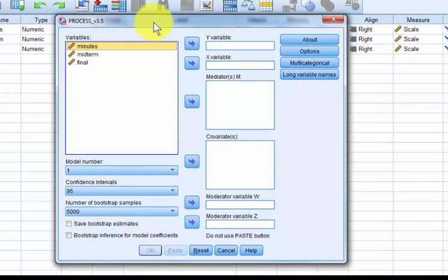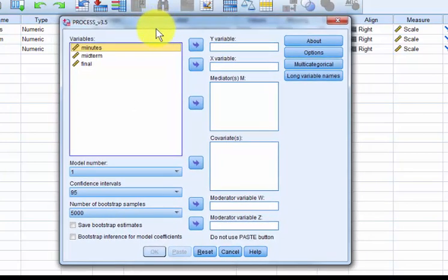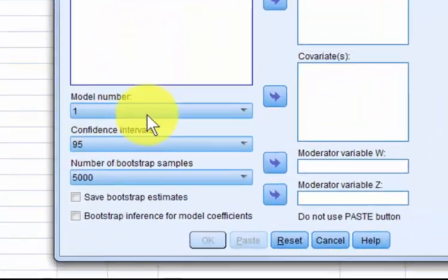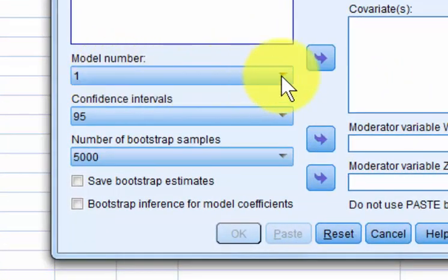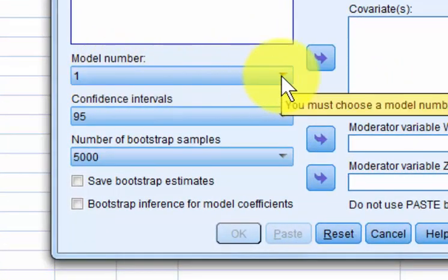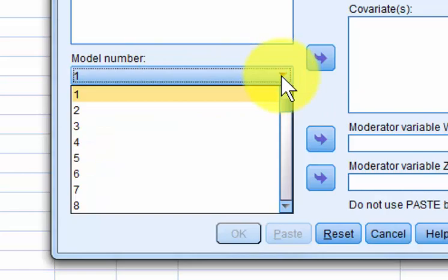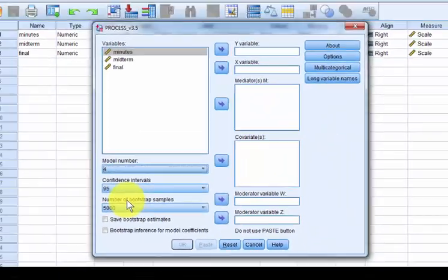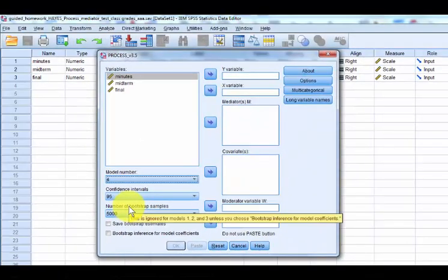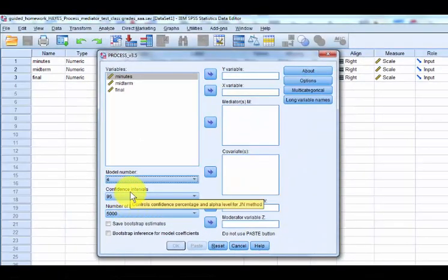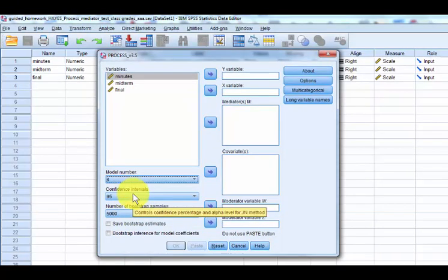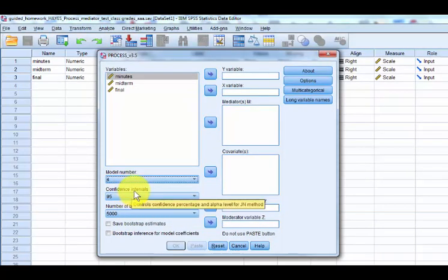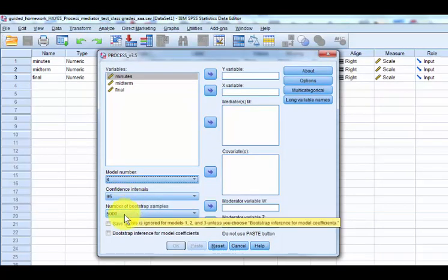So this is the Hayes process. First thing you do is the model number. Number one is moderators. We're not doing moderators in this video. We're doing mediators. Mediators is number four. Got it? Leave these things under default. 95% confidence interval, 5,000 different times of bootstrapping. That's more than enough if you ask me.